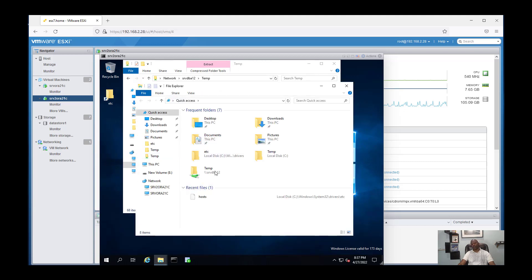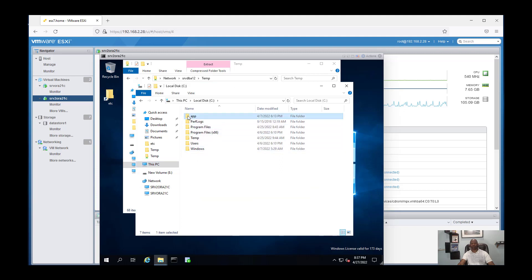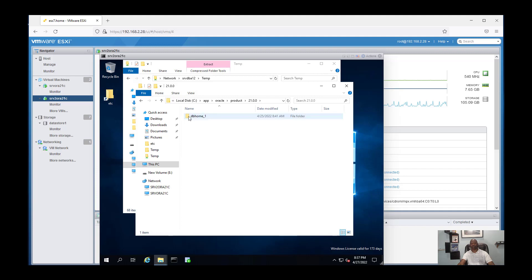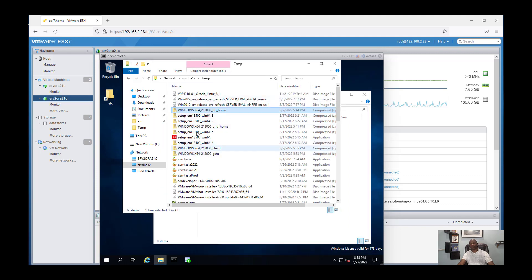This is the Oracle directory. I will copy all files inside here. I take my extracted files.